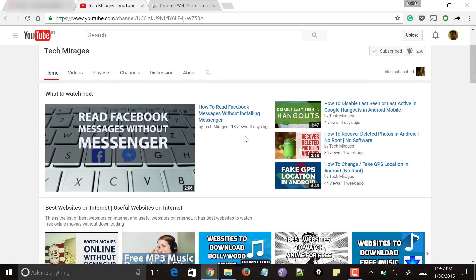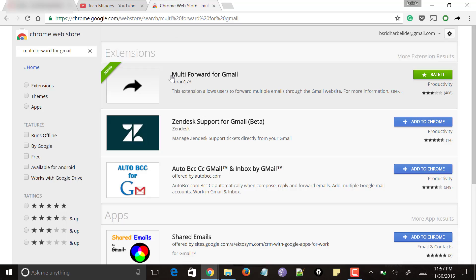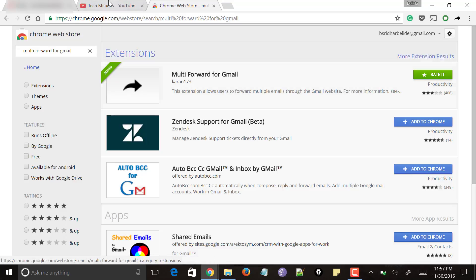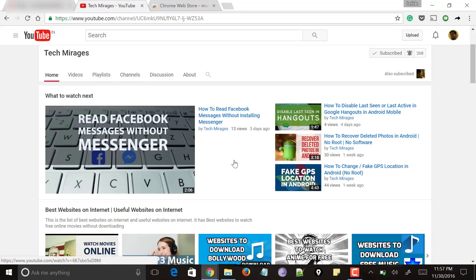This is a simple way to forward multiple emails in Gmail at once using the extension called Multi Forward for Gmail — and it works for Chrome browser. If you find this video useful, please like and share the video. If you have anything to add, please comment below. Thanks for watching, and please subscribe to the channel for more videos. See you soon!